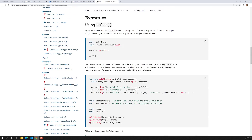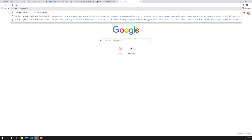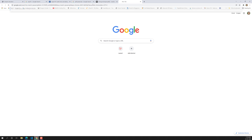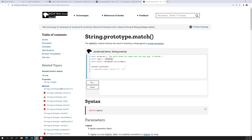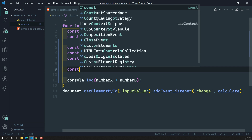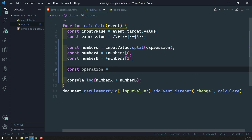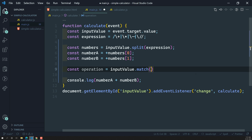So we need another method — the match method. In JavaScript, the string match method takes a regular expression and returns the part of the string that matched. So let's use this: const operation = inputValue.match(expression). I've passed the expression to match.